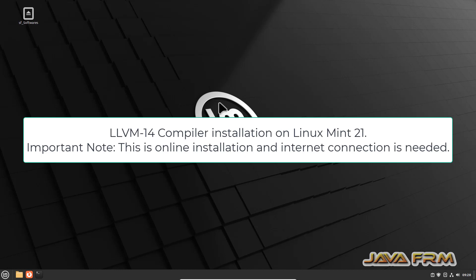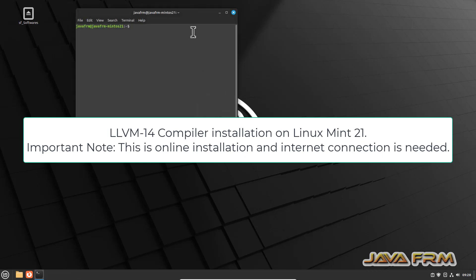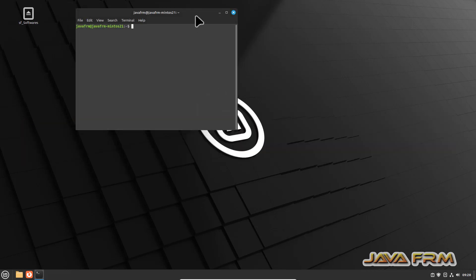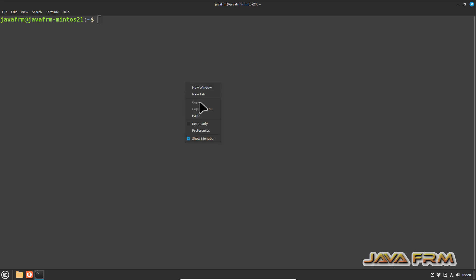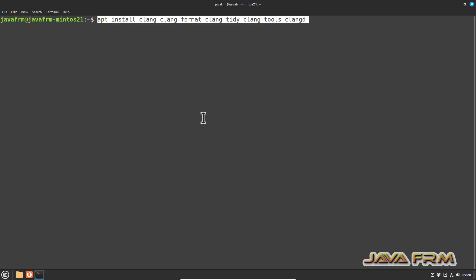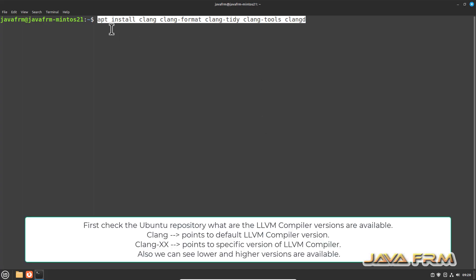Welcome to Java Forum. Now I am going to show you how to install LLVM 14 compiler on Linux Mint 21 operating system. Linux Mint 21 is using Ubuntu 22.04 repository.